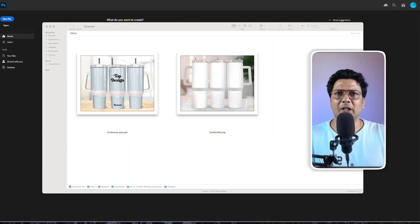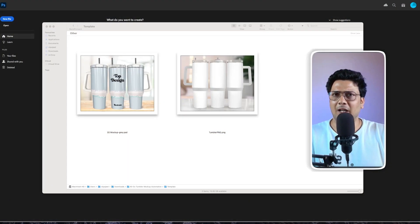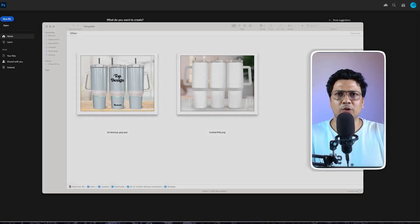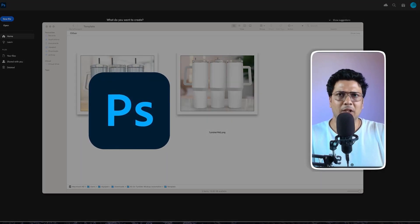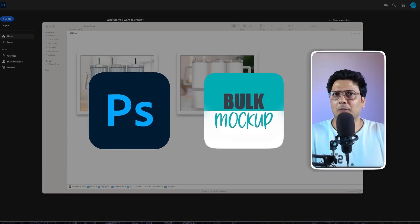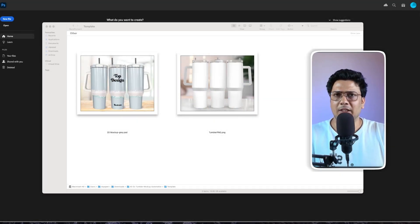Let me show you how you can do this for your workflow. Let's dive in. To automate the mockup creation process for a 40 ounce tumblr wrap, we'll be using Photoshop and the Bulk Mockup plugin.